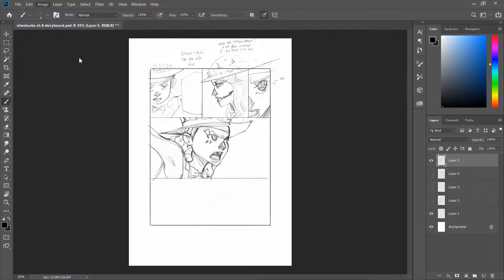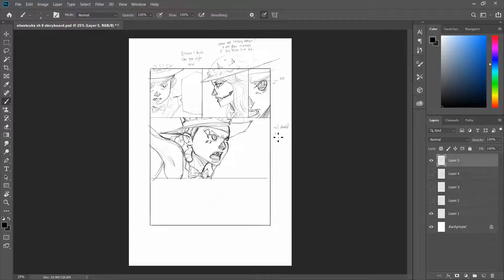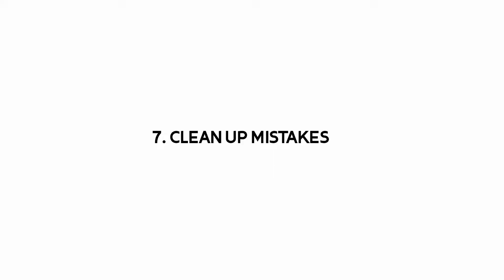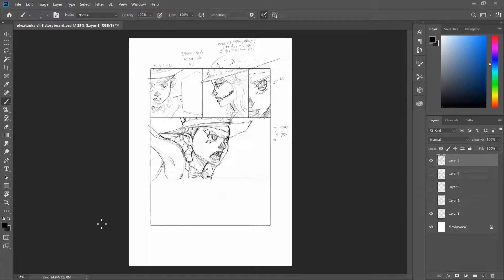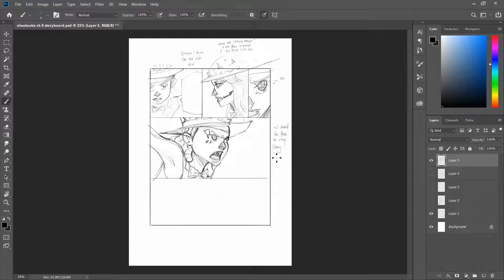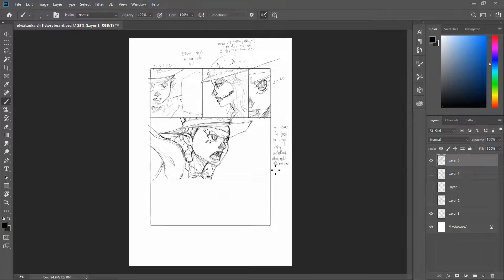And you figure out solutions to those problems in storyboards. You clean out your mistakes. This reason is quite similar to the previous one. But yeah, you get what it means. You just take out your mistakes. You're able to clean up all kinds of mistakes using the storyboard.